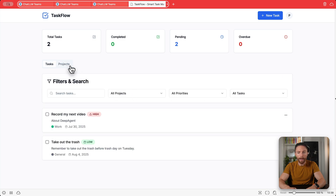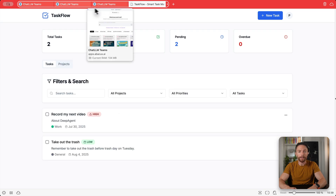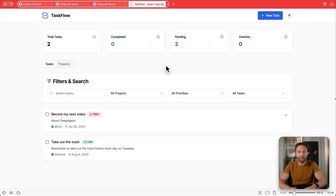I don't see a way to filter by project right now, so I'd go back to Deep Agent and tell it in natural language that I want to filter tasks by project. It would then update the app with that feature. But as a first pass, this is super impressive — I gave it very general instructions for a task management app and it produced this in just a few minutes.